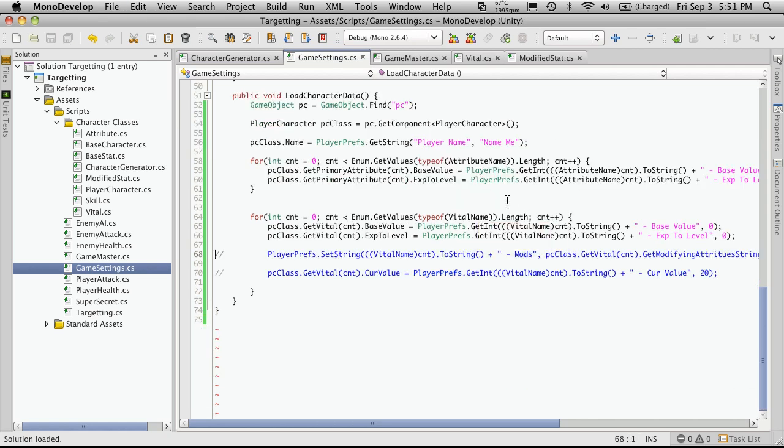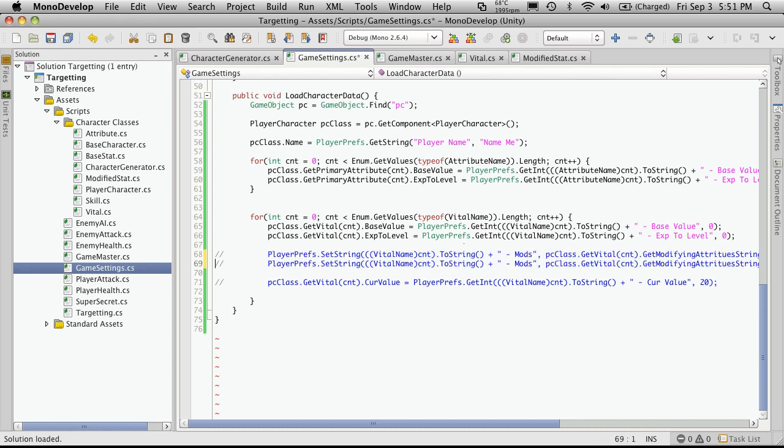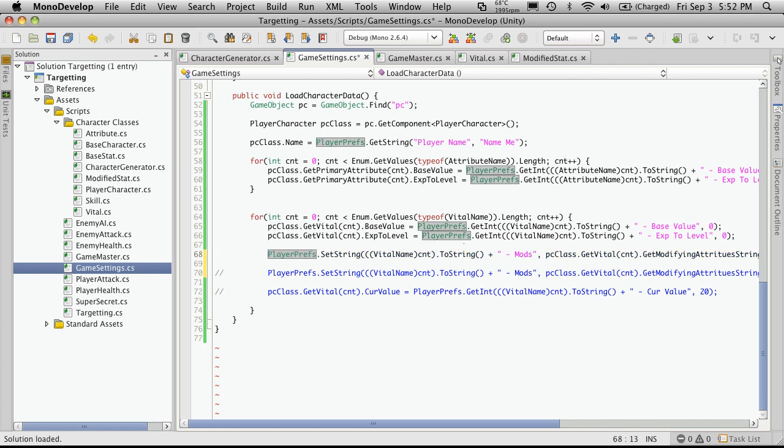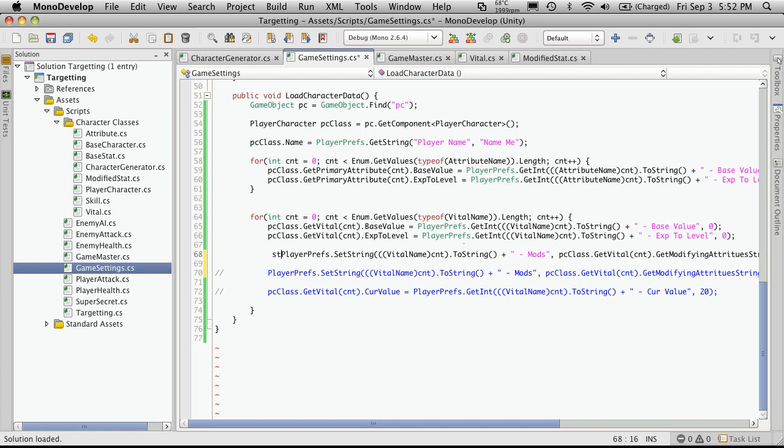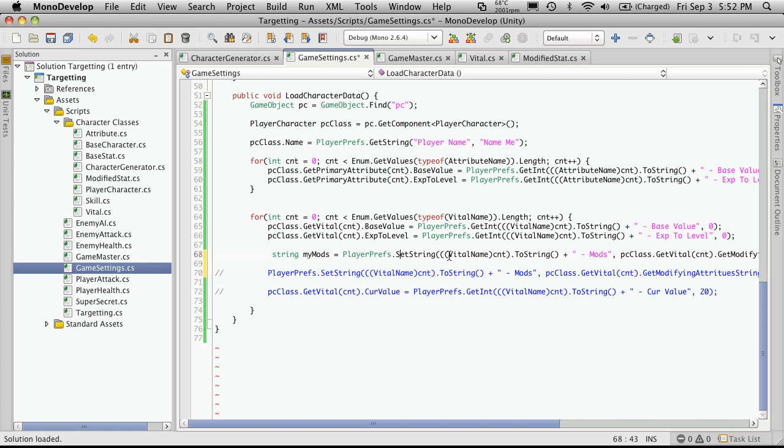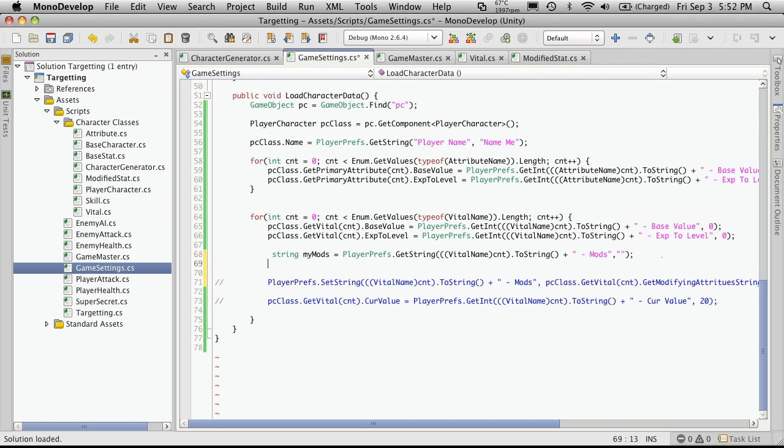So parsing a string is almost as easy as putting the string together. What we're going to want is to copy this line. I'll put it up here. And I'm going to create a new string to store what's stored in our player pref. So it's going to be a type string. And I'm just going to call it myMods. Make it equal to this. Instead of setting, we'll be getting. And as a default, I'll just make an empty string.